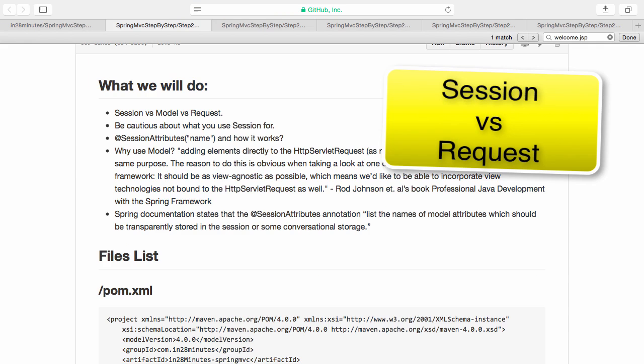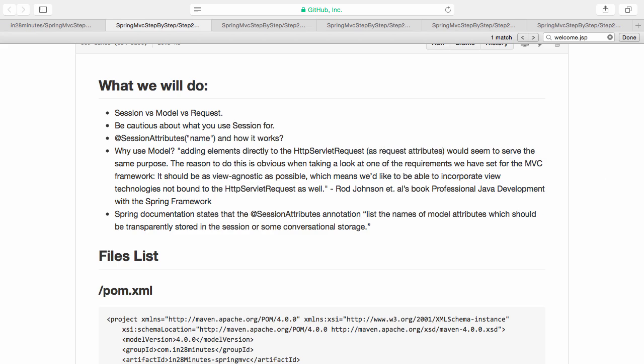What we do in this particular step? We want to understand a very important concept - the difference between session scope and request scope. We will look at how something called @SessionAttributes, another annotation, works. We'll discuss the important things about model, request and session and how you can make best use of them with the Spring MVC framework.